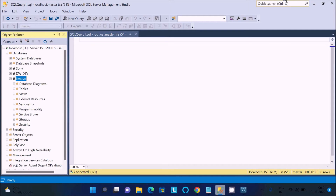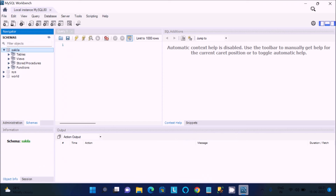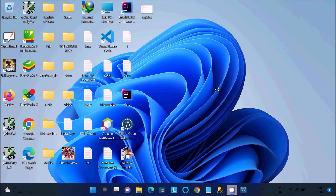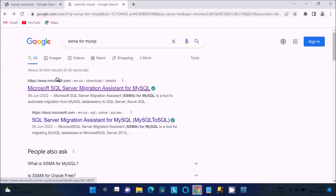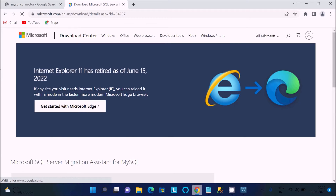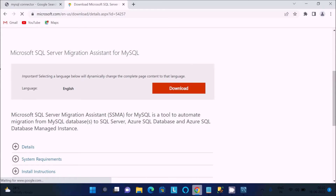Next, in the Google search box you need to type 'SSMA for MySQL'. Click on the result to get the Microsoft SQL Server page, then click on it. Scroll down and click on Microsoft SQL Server Migration Assistant for MySQL.